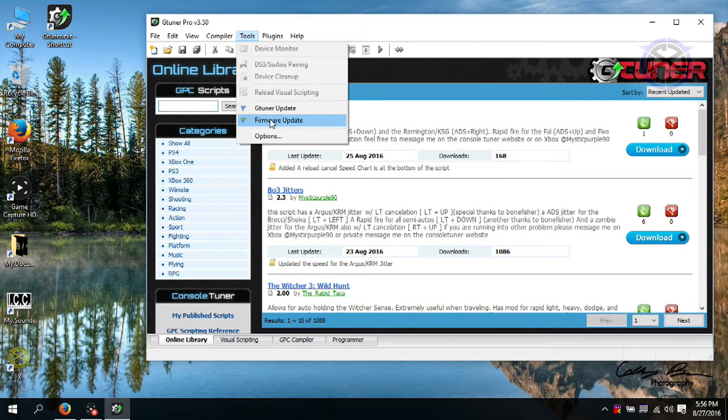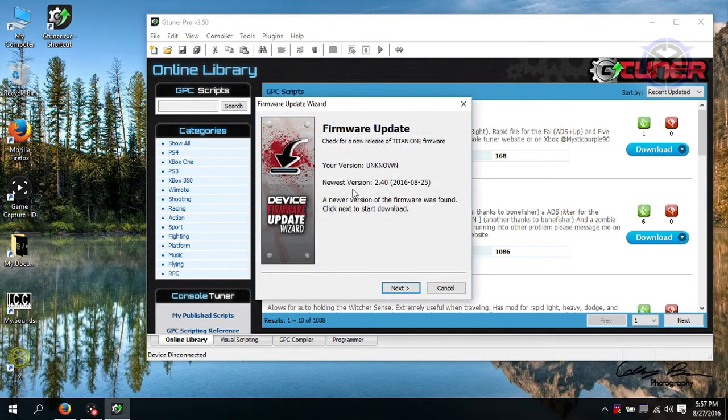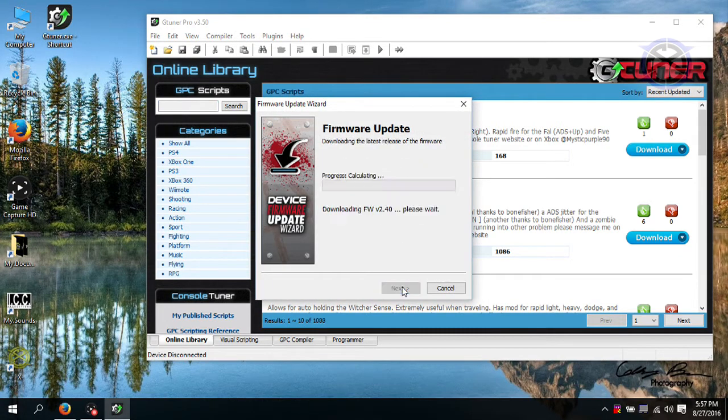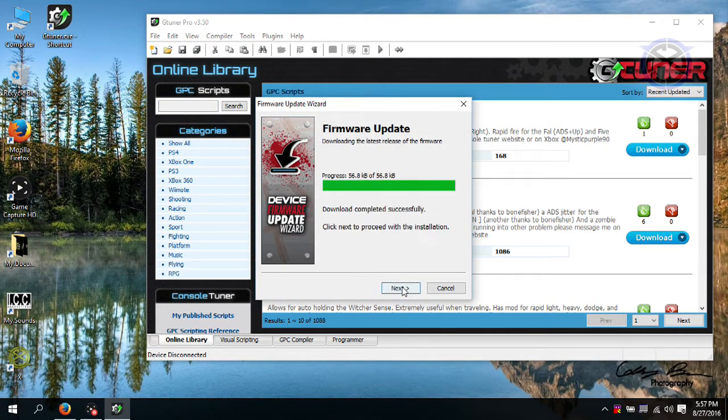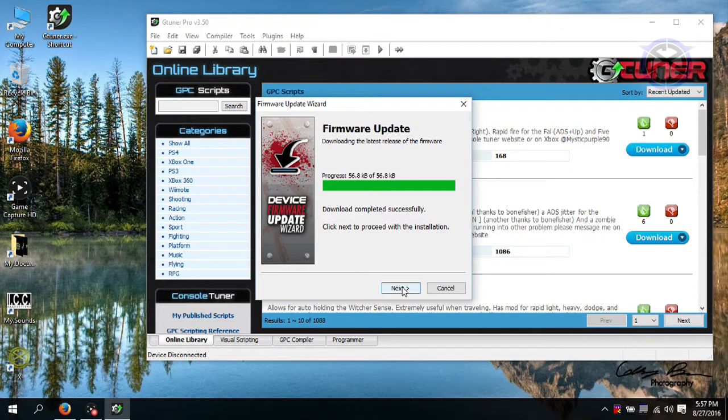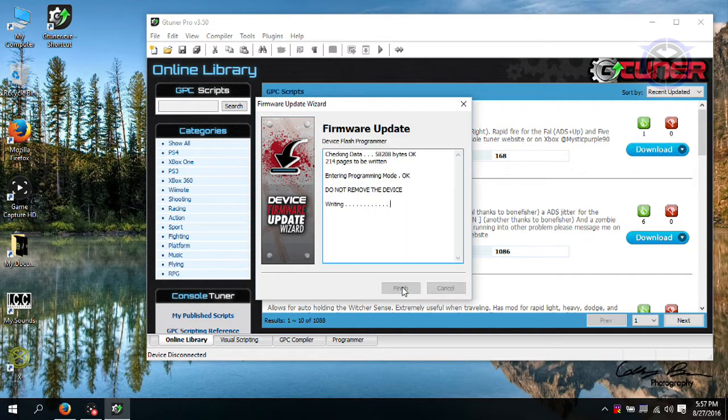So the next step is to click Tools and then to click Firmware Update. Click Next and wait for just a moment. Click Next again.